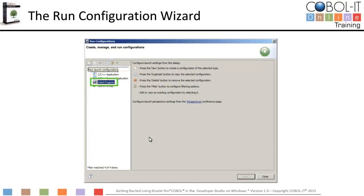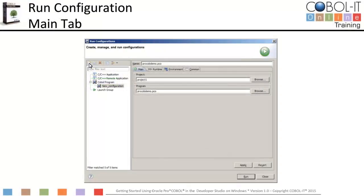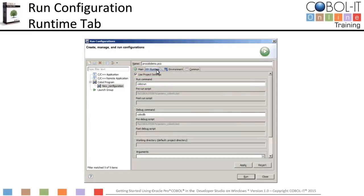Select COBOL program in the panel on the left. Then click on the new launch configuration toolbar button. This will create a new run configuration. On the main tab, name the configuration ProCobDemo.pco. The project and program values are prefilled with project1 and ProCobDemo.pco. On the runtime tab, you should not have to make any changes. The runtime tab sets the name of your runtime and debugger, as well as scripts that should be run before the run or debug command is launched.